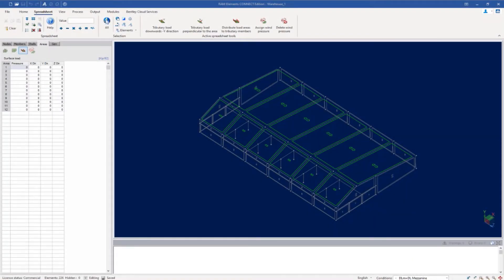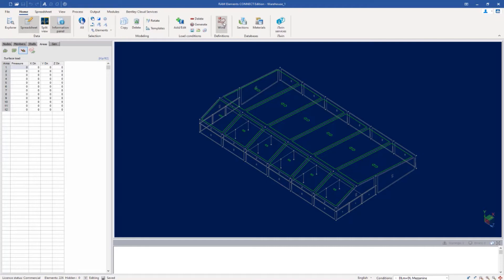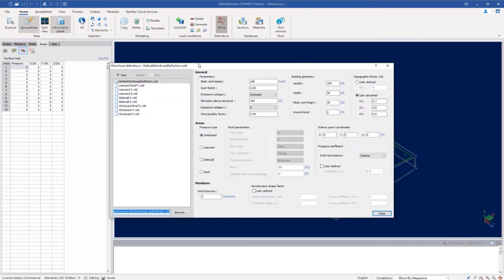We will now turn our attention back to our RAM Elements main application and we're ready to start generating our wind loads for our roof system when wind is acting parallel to the ridge, or basically in the global z-axis direction. To start that process, let's select the home tab of the ribbon toolbar and then click on the wind definition icon. Now, looking at the code requirements for wind acting on a gable roof system according to the main wind force resisting system when the wind is acting parallel to the ridge, we're going to need to generate several different wind definitions to account for the horizontal distance from the windward edge. Considering that information from the code, I'm going to generate three separate wind load definitions for this particular wind load case.